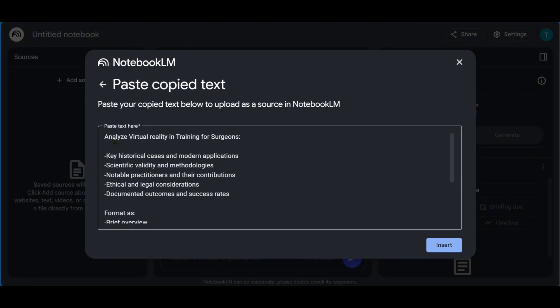So here we have an example, analyze virtual reality in training for surgeons. So basically, we're using the formula of analyze a subject in a setting. And this is the subject virtual reality in the setting of training for surgeons. And we have some reminders here: key historical cases and modern applications, scientific validity and methodologies, notable practitioners and their contributions, ethical and legal considerations, and documented outcomes and success rates.